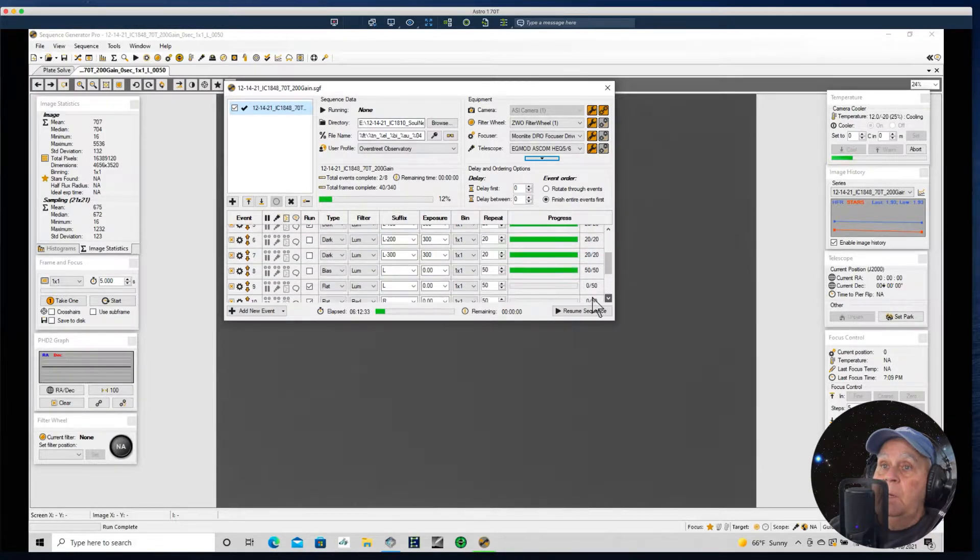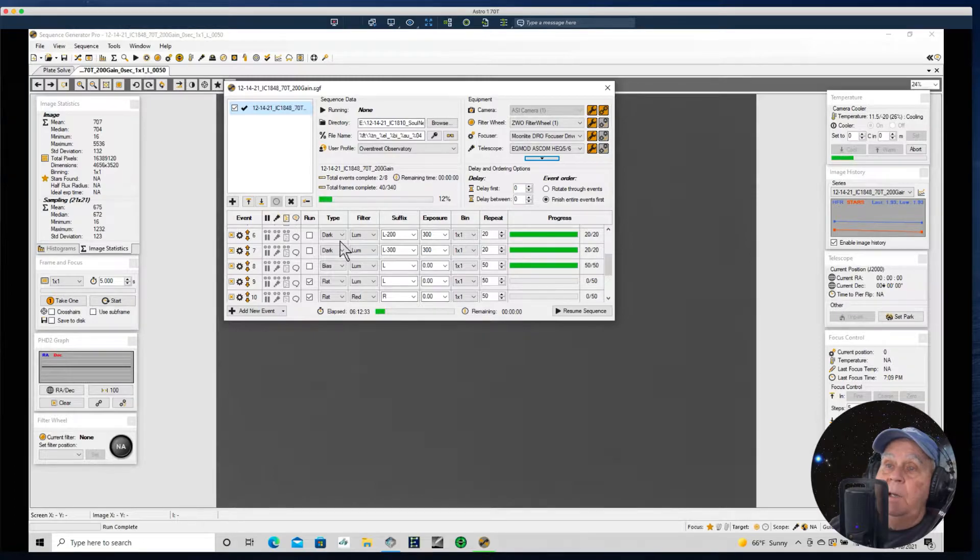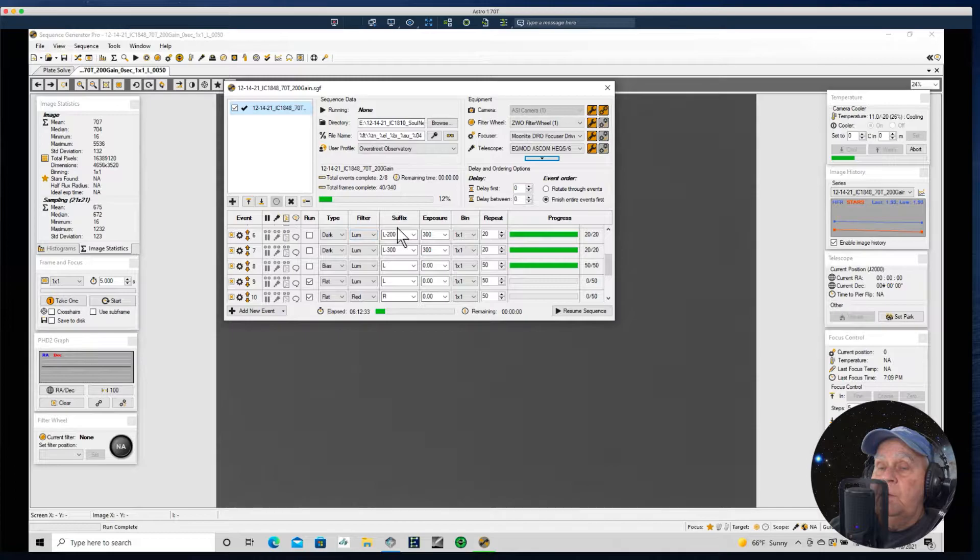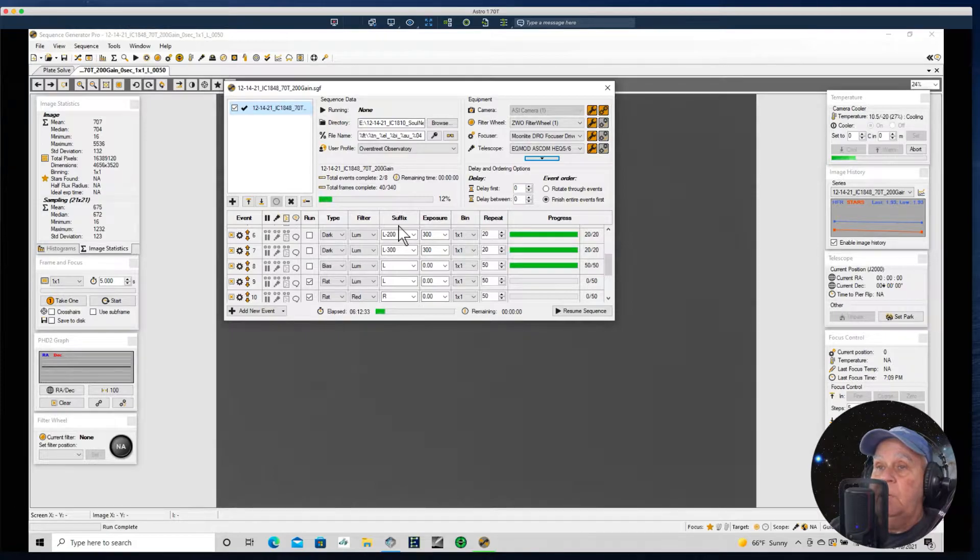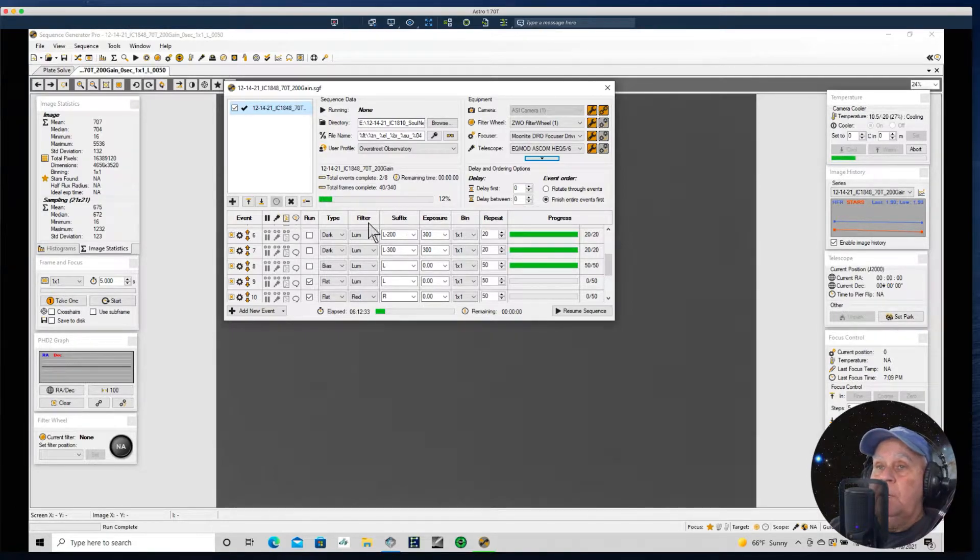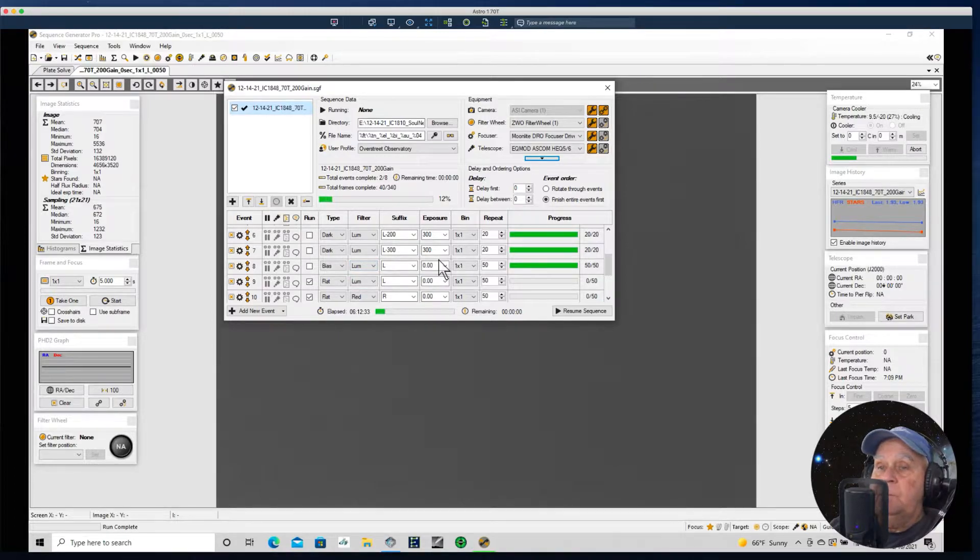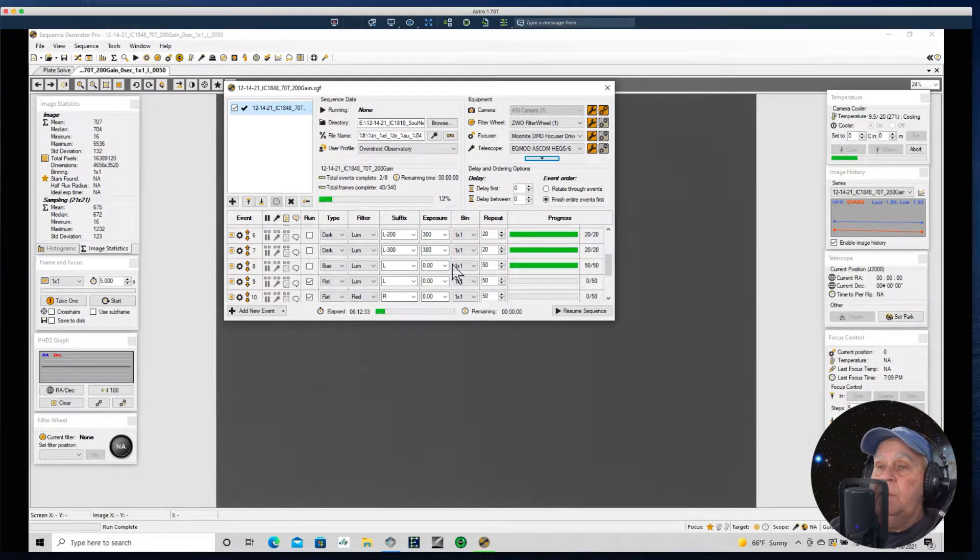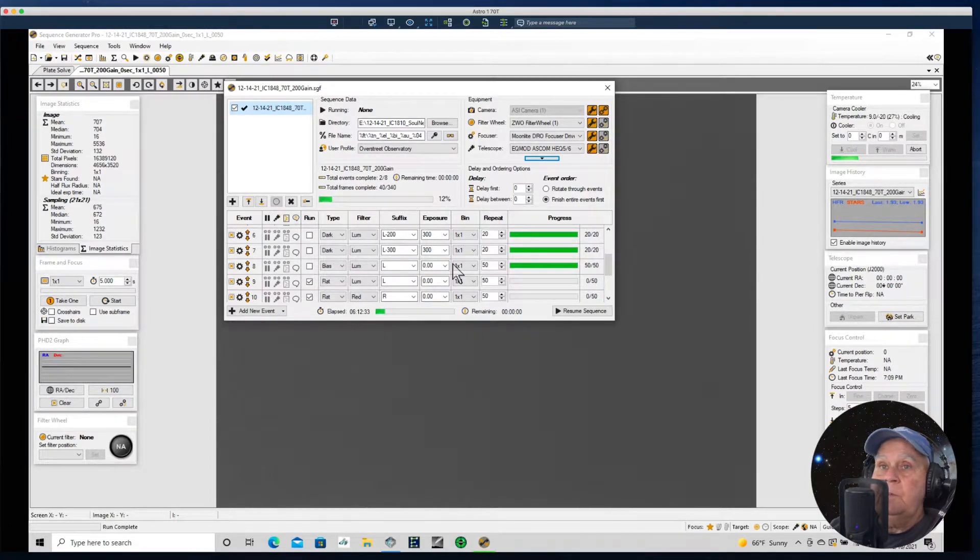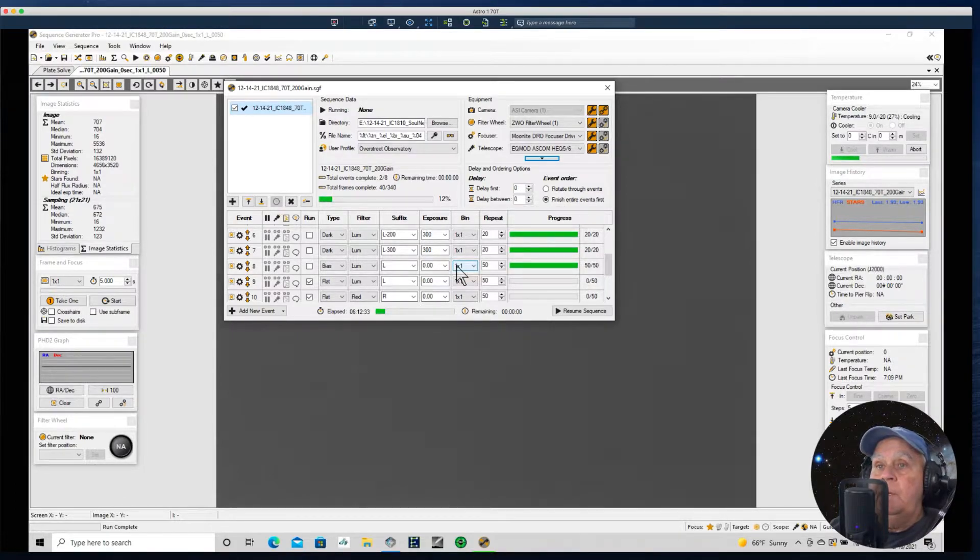I went ahead and shot some bias. Now I more often than not use flat darks and not bias frames with the CMOS cameras that I use. I don't know that I can really tell the difference, but I thought I'd go ahead and take some bias frames. I'm doing some comparisons with the one-shot color camera that I recently acquired.